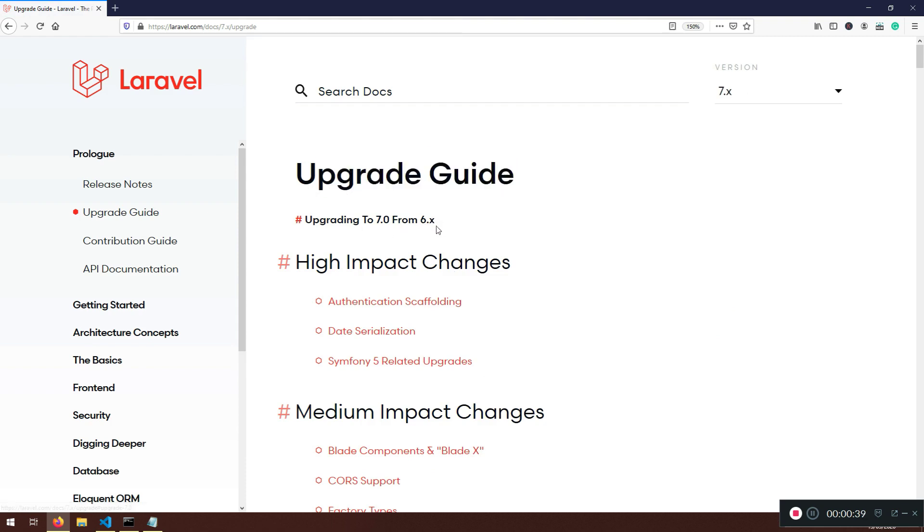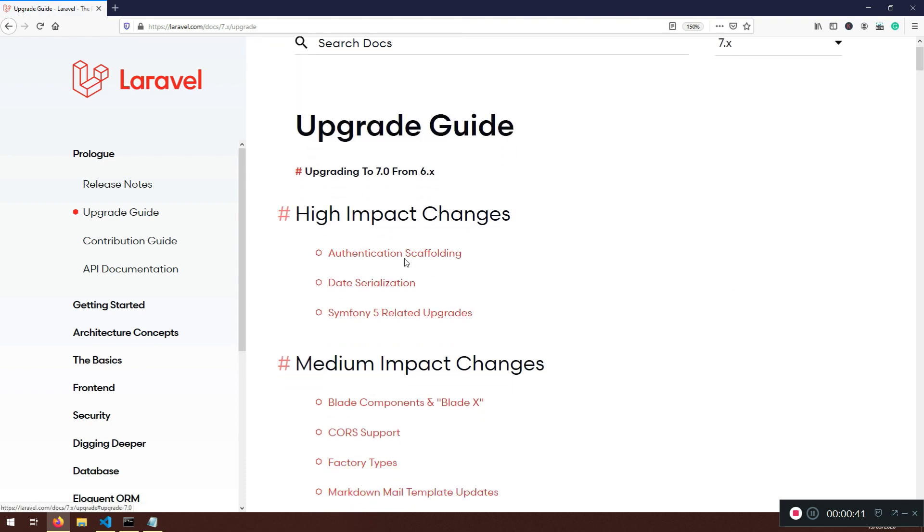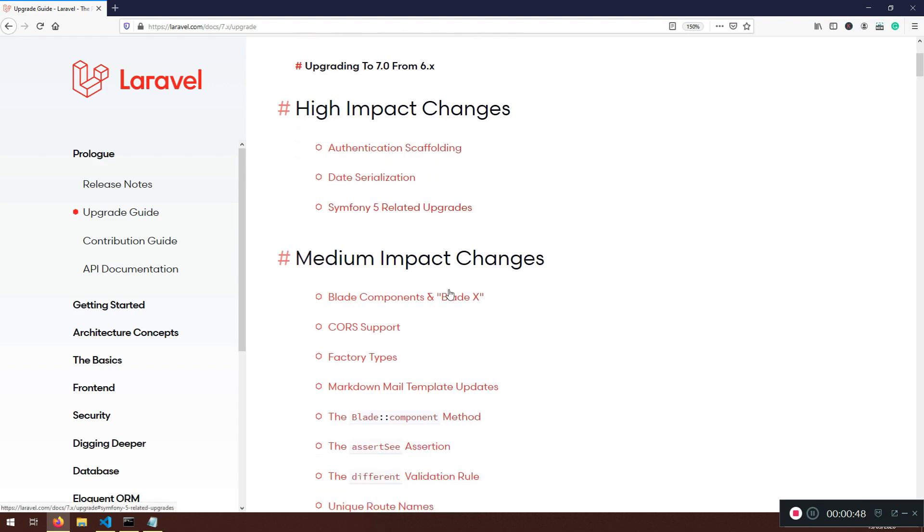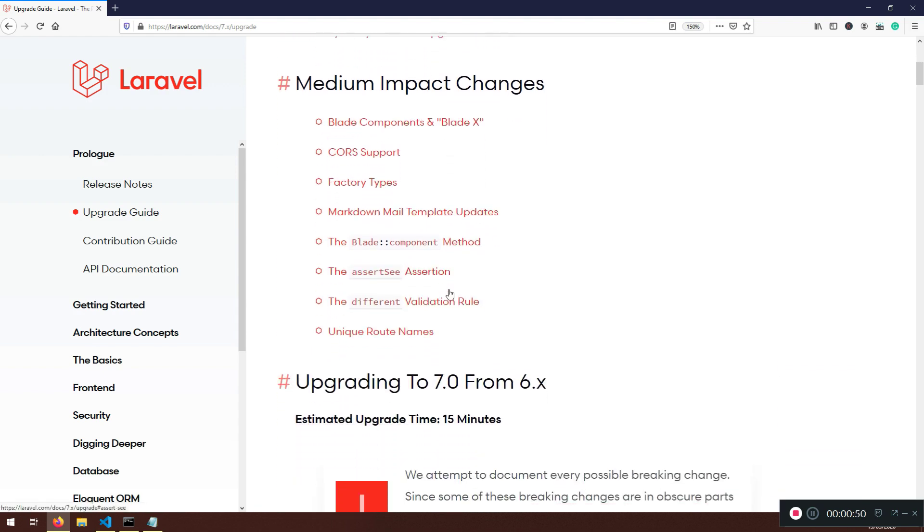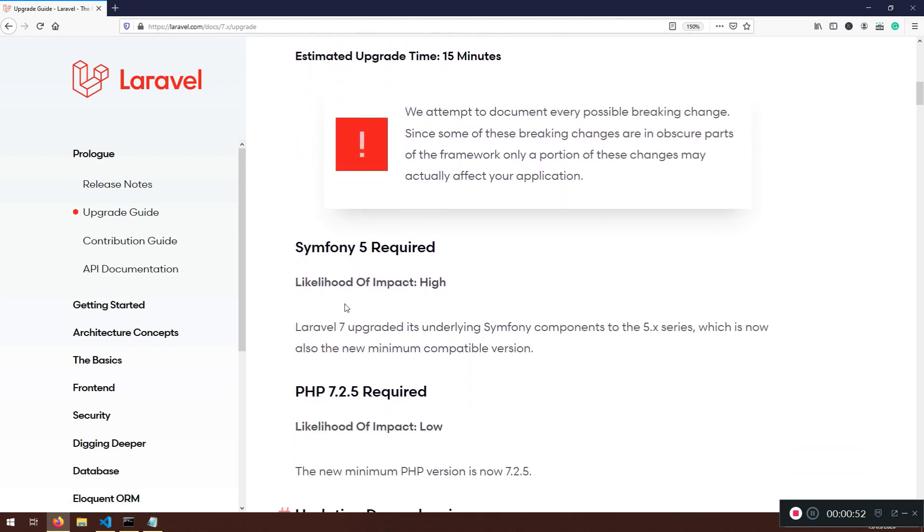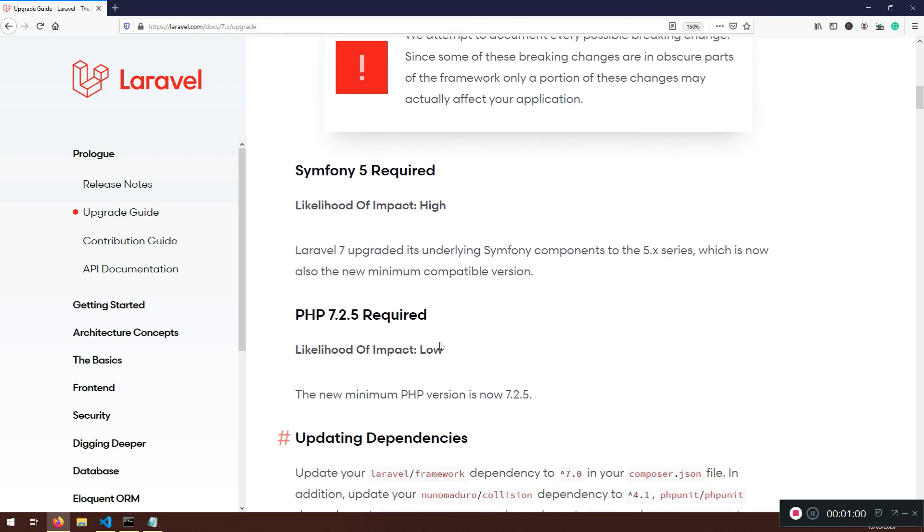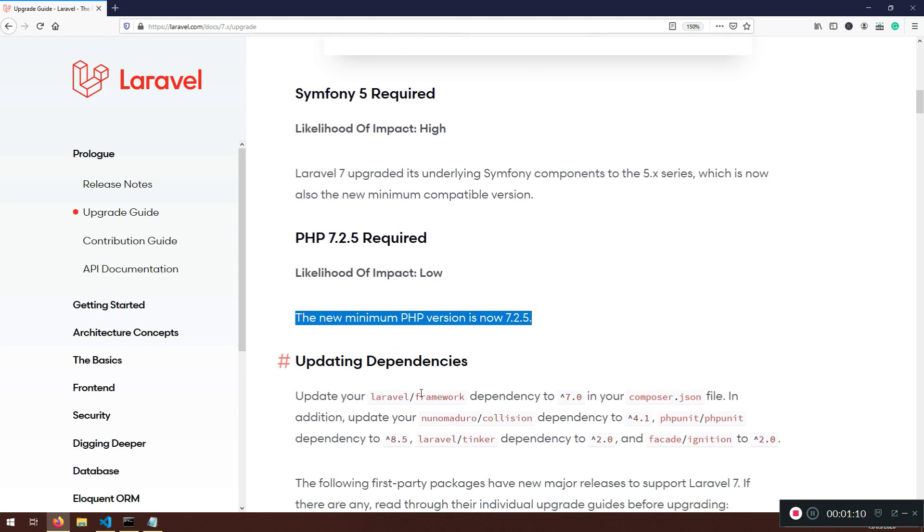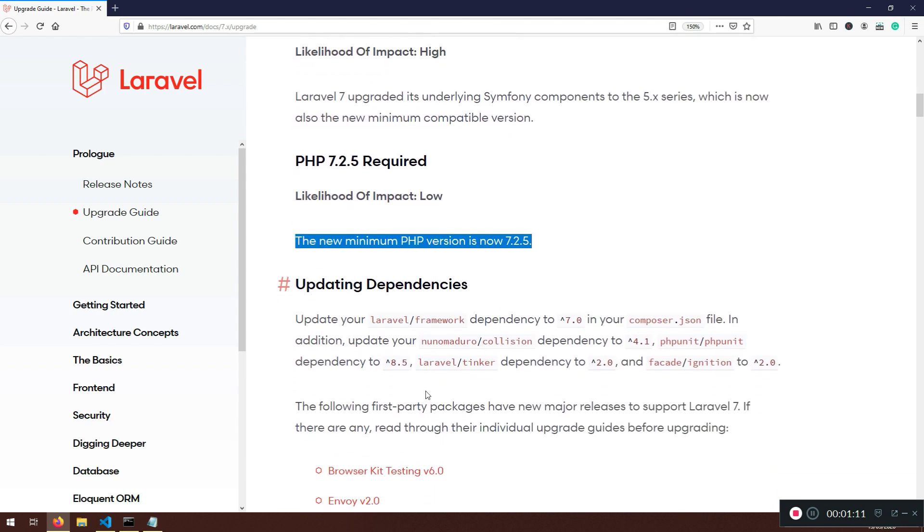We started with 6.0, now we have 7.0. There is an Upgrade Guide for every version. Now we need to upgrade from 6.0 to 7.0. There are high impact changes, like authentication scaffolding, date serialization, symfony, but I'm not going to go through each and every one of them. I'm going to do it a little bit faster so you can learn how you can do this on your own without wasting too much of your time. One important thing is that we need this minimum version of PHP 7.2.5.